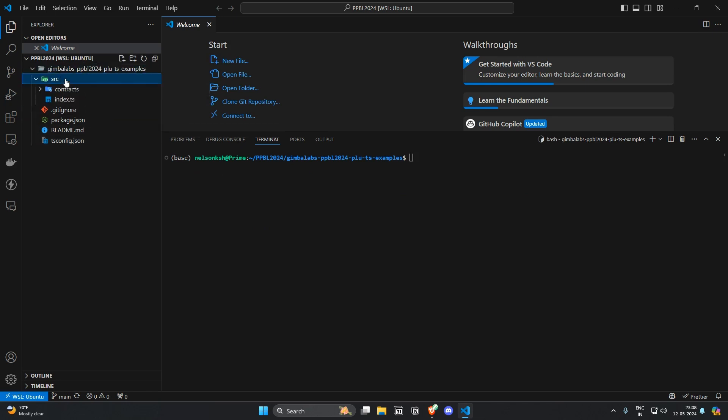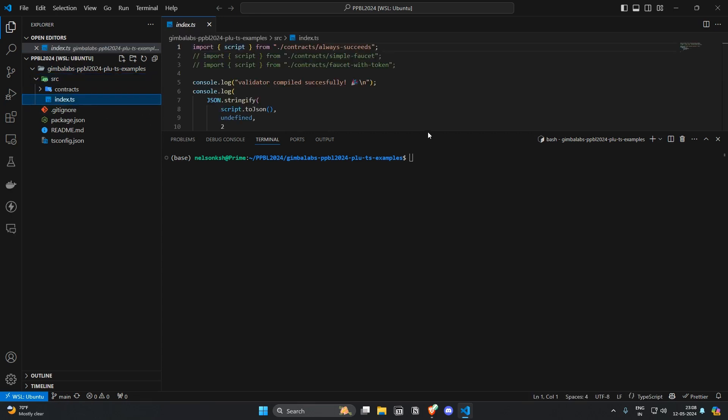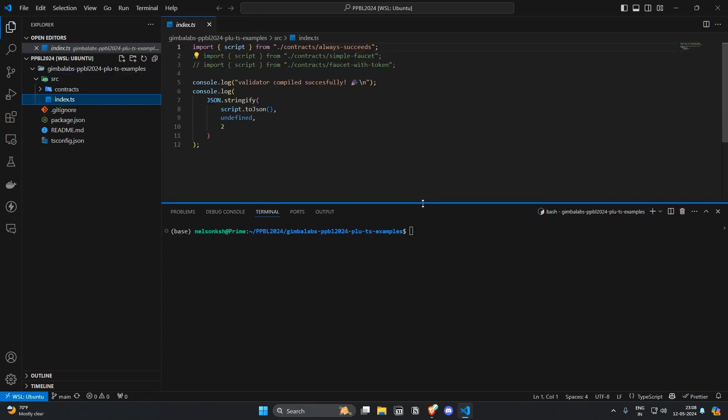Looking into the src folder you will see that the TypeScript project has an entry point called index.ts. This is where the code will start executing.